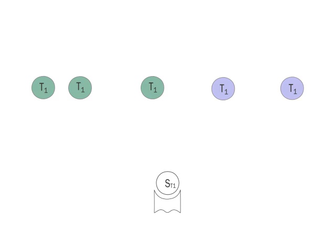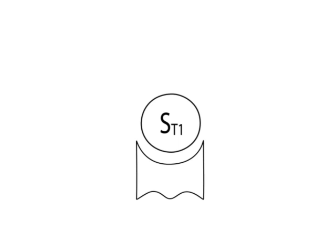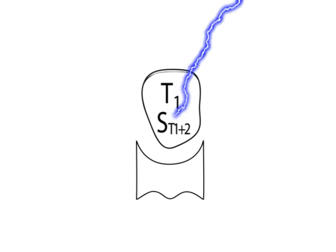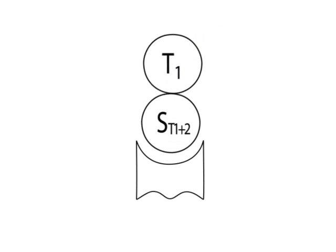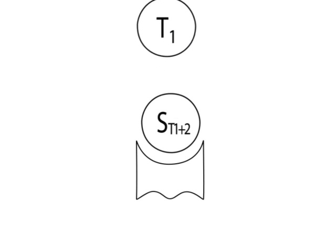Considering the multi-step model of carcinogenesis, a tissue stem cell must be hit several times in order to give rise to a full-blown malignant tumor. In the present example, the tissue stem cell ST1, which has already been hit once, is hit by a second event.